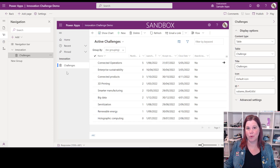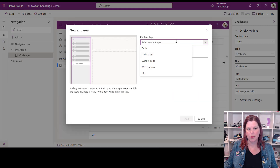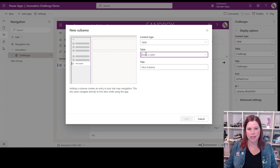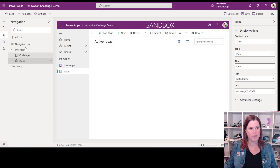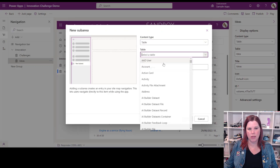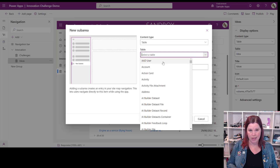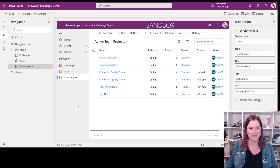Let's add more things under there. I'm going to add another sub-area — this is slightly easier now because it will put the name in for you. I want to choose the table called 'Ideas' — you'll see it puts the title in automatically — click add and that pops in there. Finally, let's add one more: another table called 'Team Projects'. So far so good.